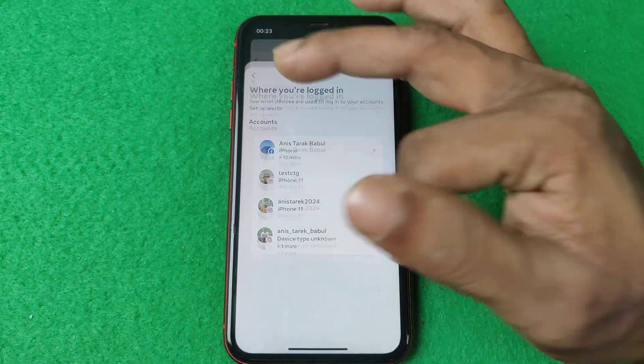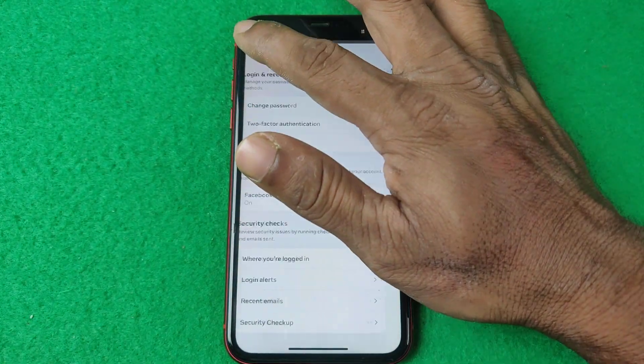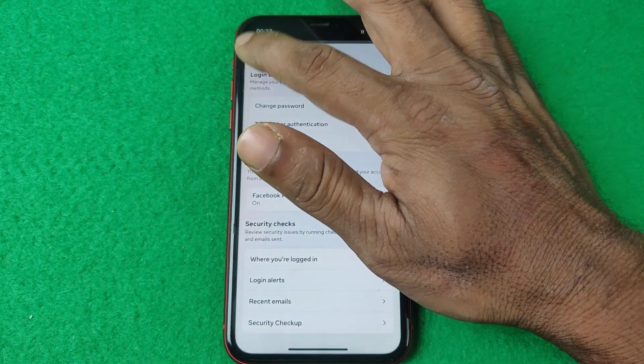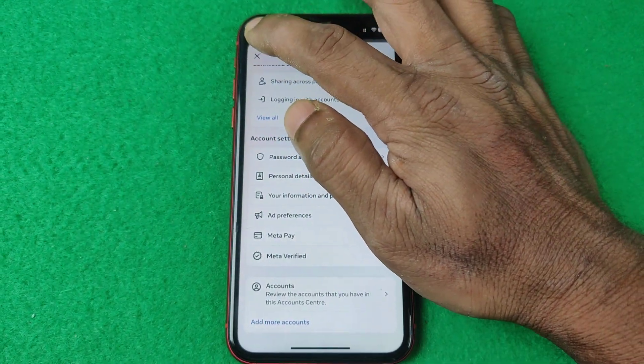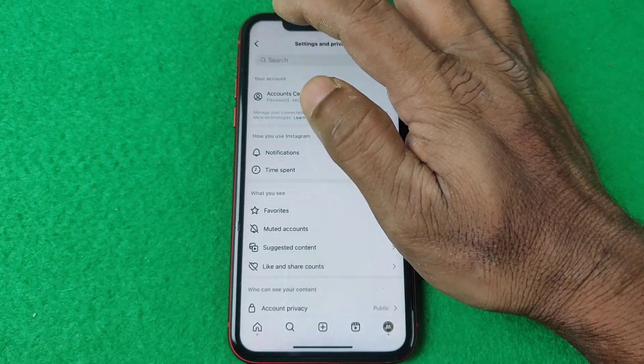That's how you can check who is using your Instagram account. That's pretty much it. If you have any questions, please let me know in the comments. If this video was helpful, please thumbs up and share. See you in the next one.